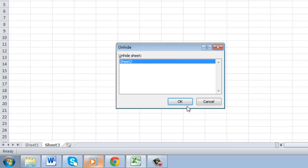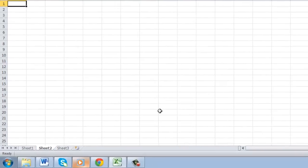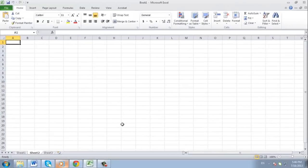Click OK and the sheet will once again be visible in your spreadsheet. And that is how to hide a worksheet in Excel and then make it visible again.